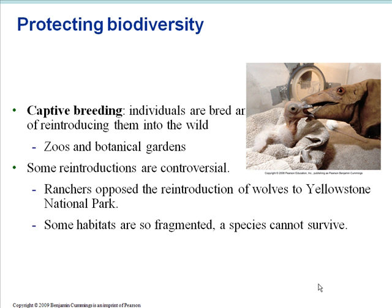Captive breeding is a role for zoos and botanical gardens. Some reintroductions are controversial — probably one of the most famous examples is the reintroduction of wolves to Yellowstone National Park, which was strongly opposed by ranchers. Also, some habitats are so fragmented that even if you captive breed and raise the young and introduce them, they won't be able to survive because the habitats won't support them anymore.